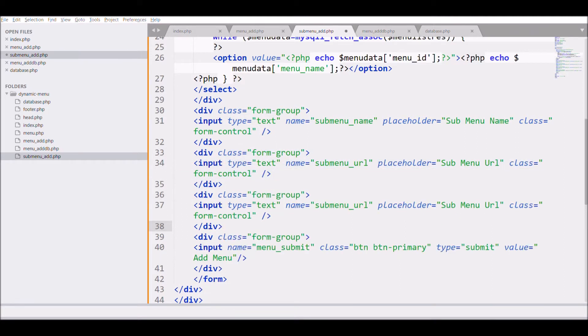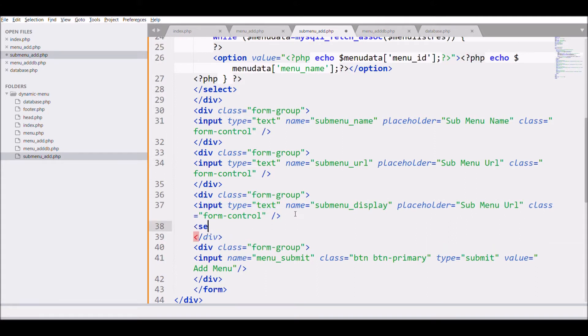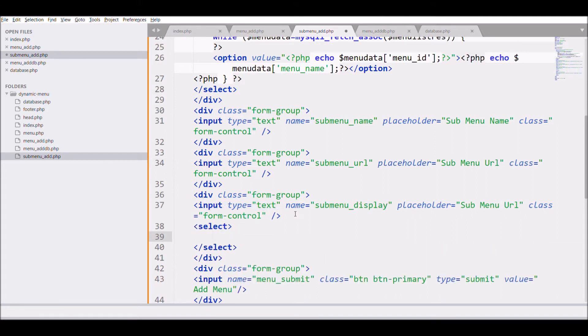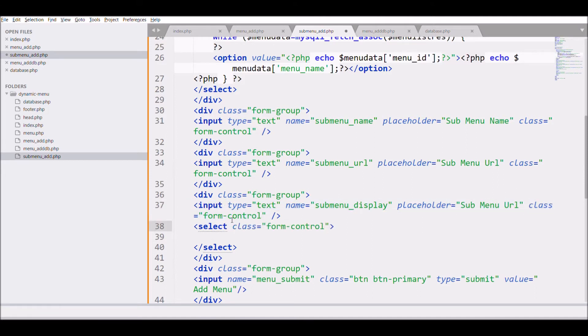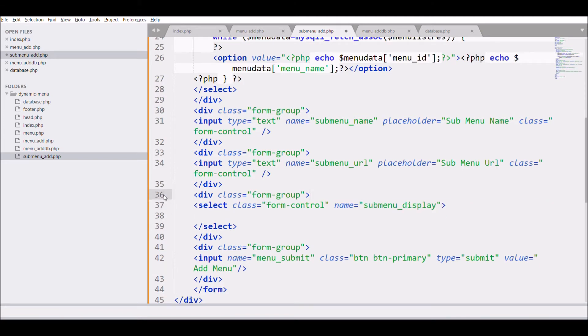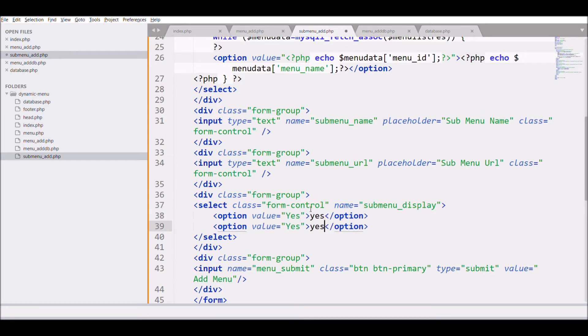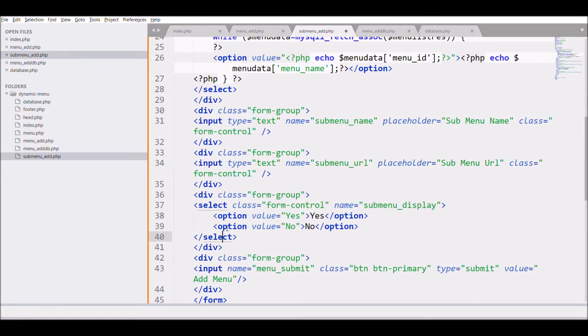So after that we need submenu display. This field is for that you want to display the menu or not. So that's going to be a selectable with option. So first option is going to be yes with value yes and second option is no with value no.